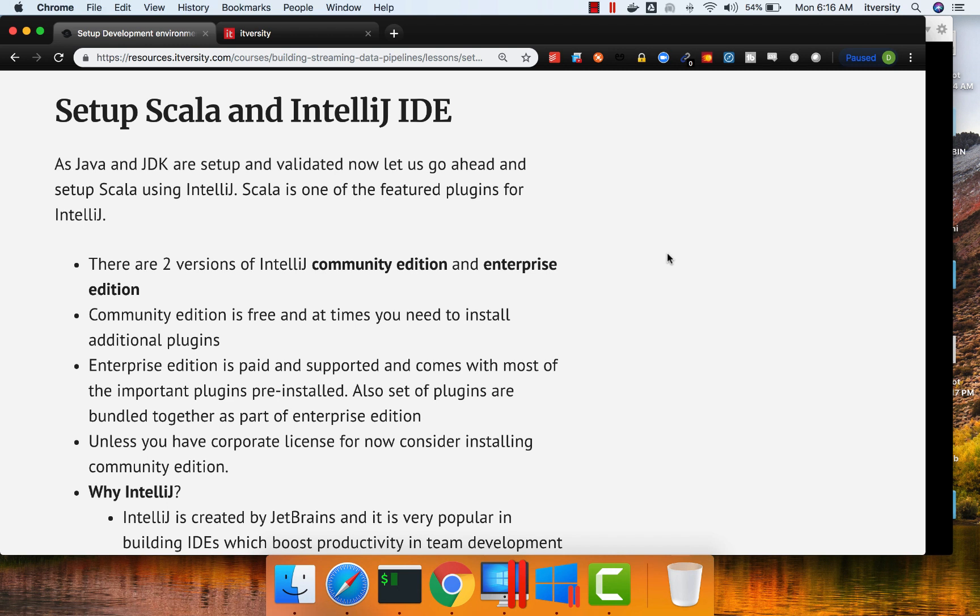Keep in mind that Scala is one of the featured plugins for IntelliJ, which means if you already have IntelliJ running on your PC to develop Java-based applications, you can actually go to plugins and then download Scala and use it.